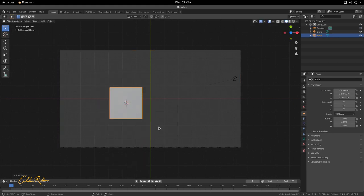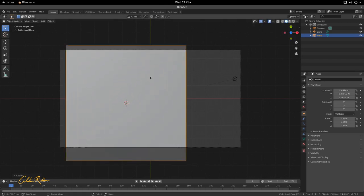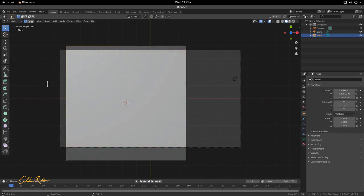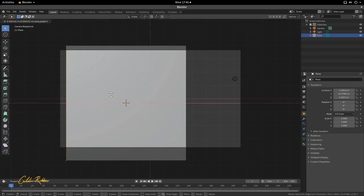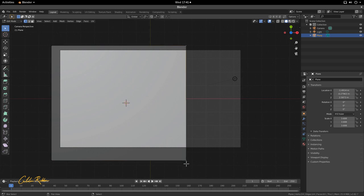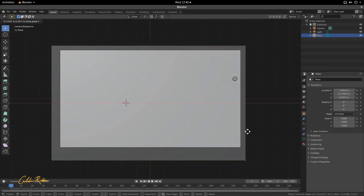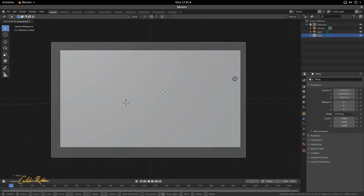Press S and use your mouse to scale the plane up. Then press Tab to go into Edit Mode. Use box select (B) to select two points, then press G and X to grab them and pull them to the left. Select the two points on the right, press G and X, and drag them over. That will shape our plane.